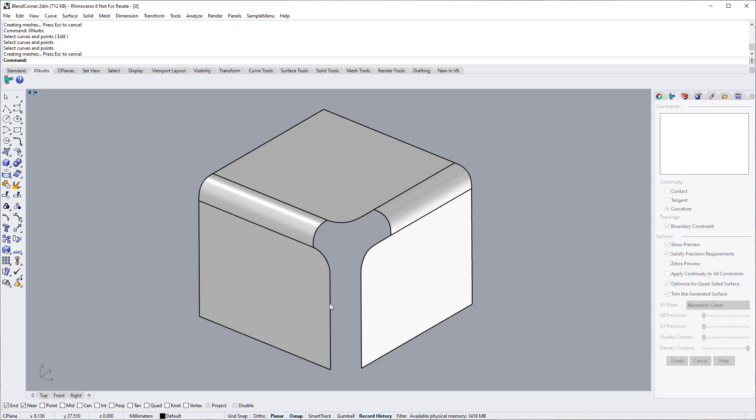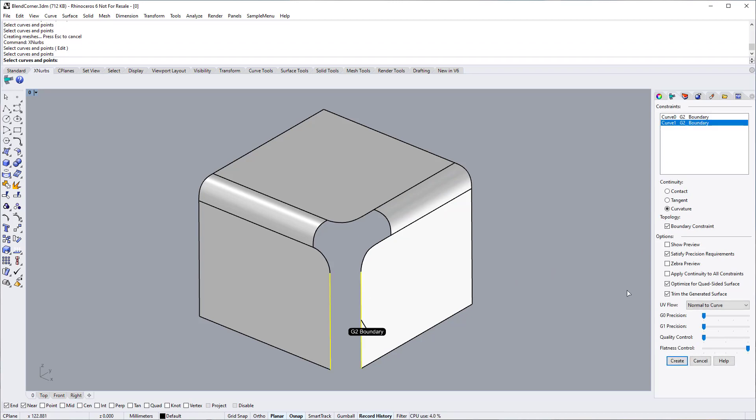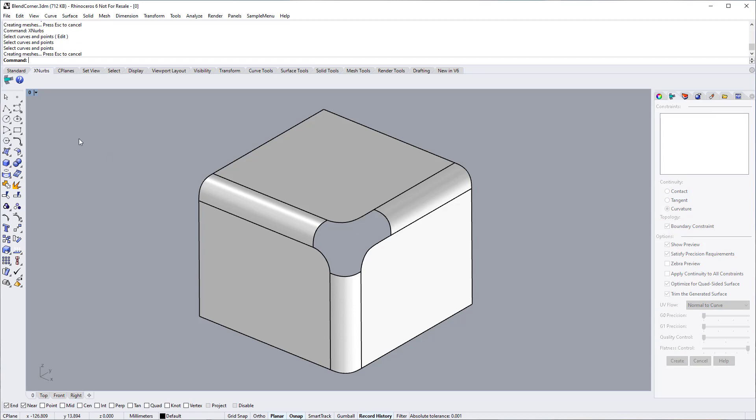If you are not familiar with X-NURBS, please check out our basic tutorial videos for how to use X-NURBS correctly and efficiently.